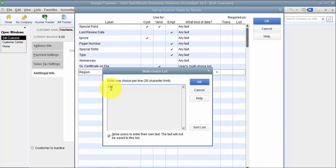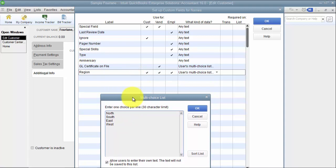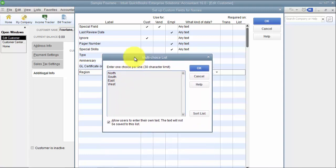So I'm just going to say North, South, East, West to be simple with my regions here. Also you want to make sure to uncheck this box down below. You don't want them to be able to add their own text because then it might as well just be free text.